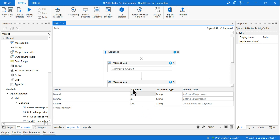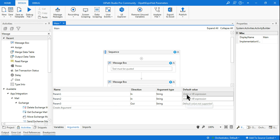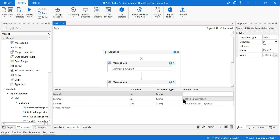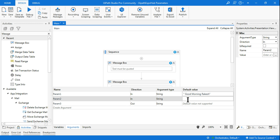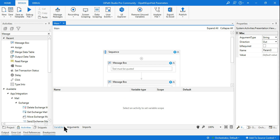There are two ways to pass values: from Studio, or leave it blank and run it from Orchestrator. I'll show both. For the first input parameter I'll enter 'Good Morning Rakesh,' and for the second parameter I'll pass 'How are you.' The third is the output parameter which I'll demonstrate next.